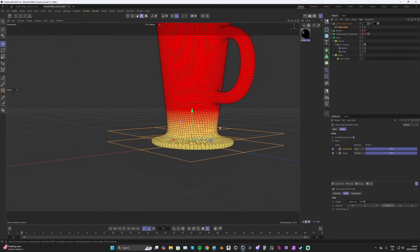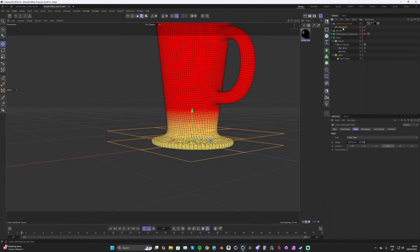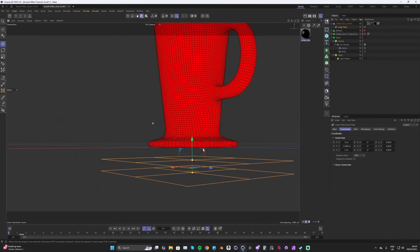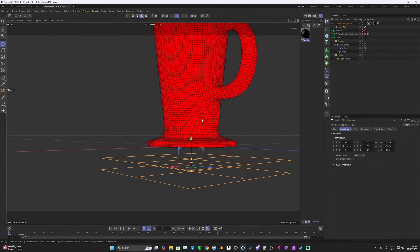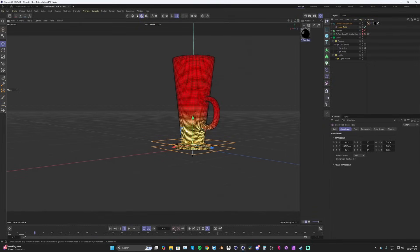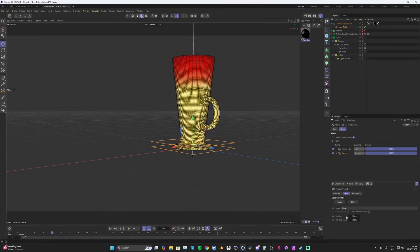I'm going to keyframe this. With the linear field selected, go to Coordinates, find the Y coordinate, and hit keyframe. Then go back to the first frame and set it so the field is low and not touching the geometry — keyframe there. When we hit play, the growth effect is working on the vertex map, but we need to tweak the freeze growth settings to slow it down.